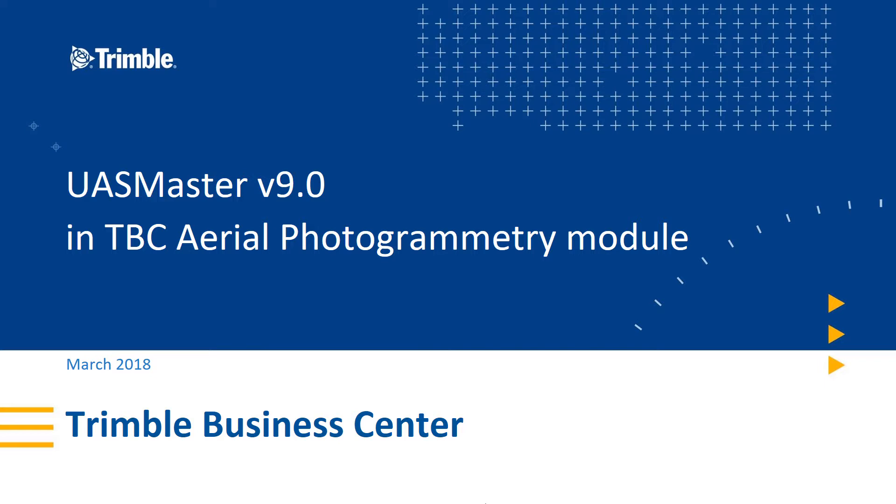This quick video will go over some of the major enhancements to version 9.0 and how that relates to your TBC workflows.